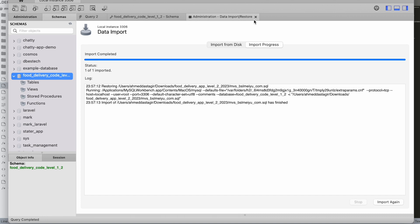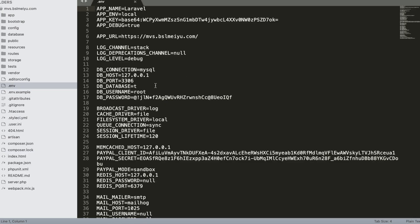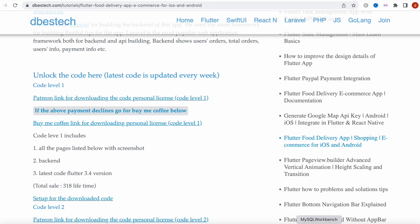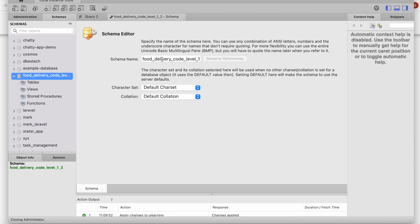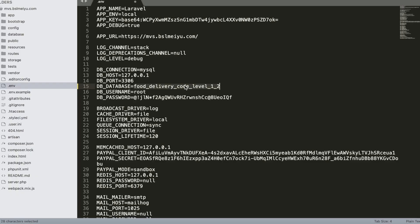Now we're back in the backend config file to set our database details. Our database name is 'food_delivery_code_level_one_two'. Make sure this is the correct name — you can copy it from the database to be safe.